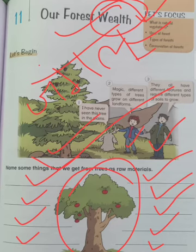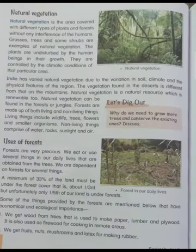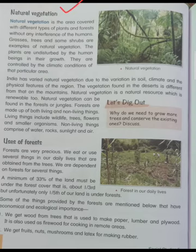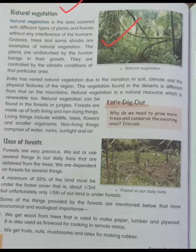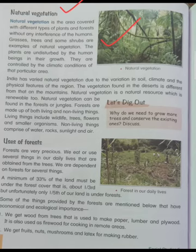Now let's start, dear students. What is natural vegetation? Natural vegetation is the area covered with different types of plants and forests without any interference from humans. Grass, trees, and shrubs are examples of natural vegetation.